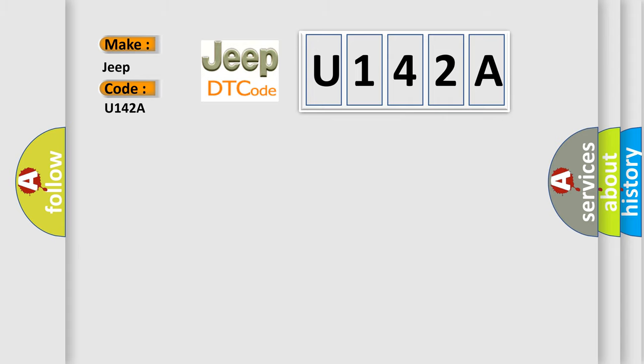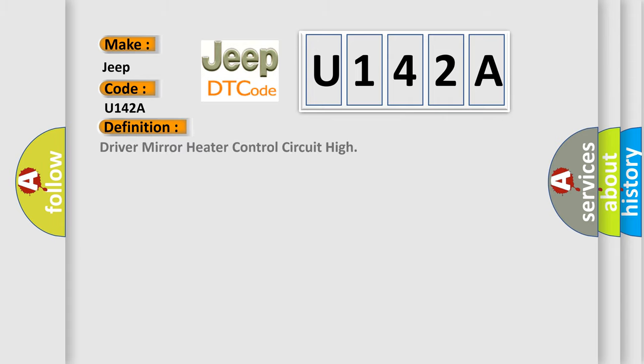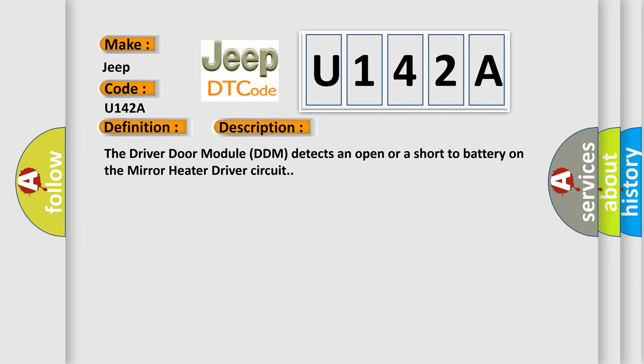The basic definition is Driver mirror heater control circuit high. And now this is a short description of this DTC code. The driver door module DDM detects an open or a short-to-battery on the mirror heater driver circuit.